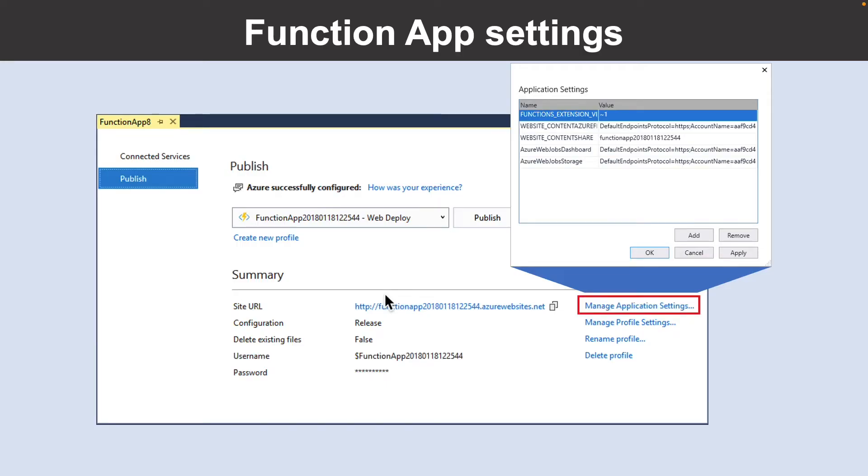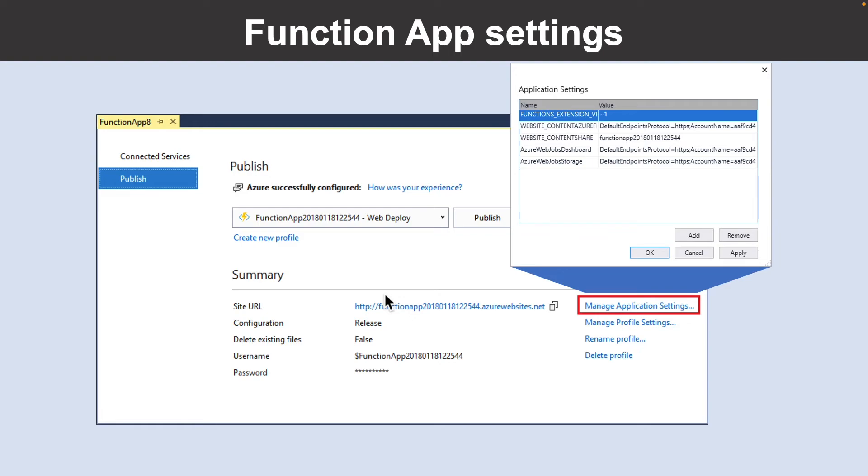Let us look into the function app settings. Any settings that you add in the local.settings.json must also be added to the function app in Azure. These settings are not uploaded automatically when you publish the project. The easiest way to upload the required settings to your function app in Azure is to use the manage application setting link that is displayed after you successfully publish your project.